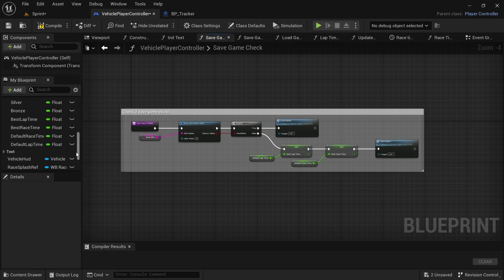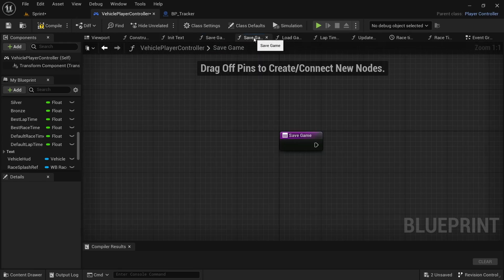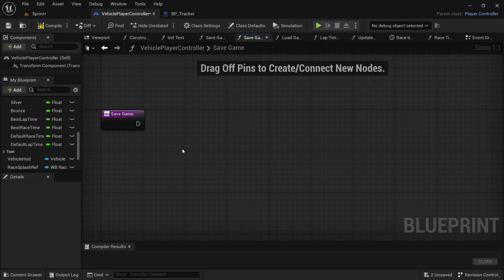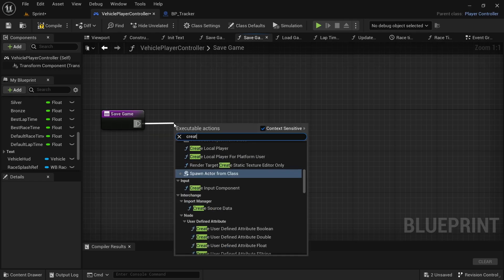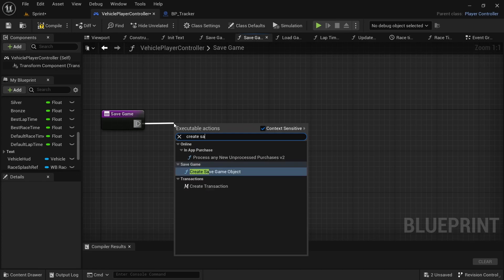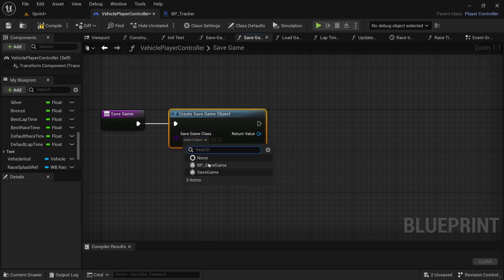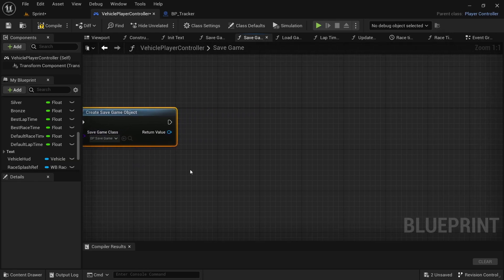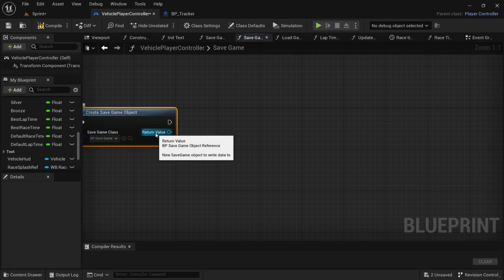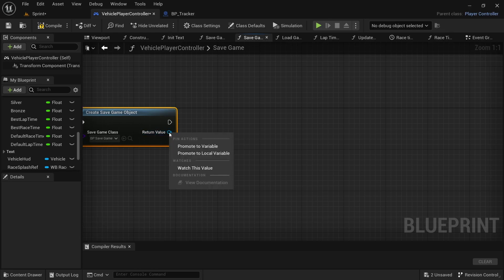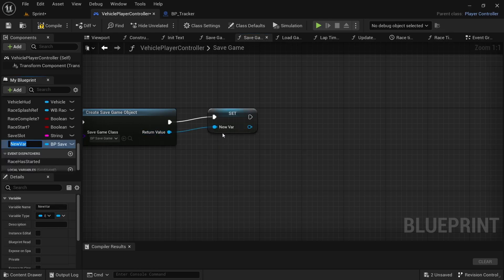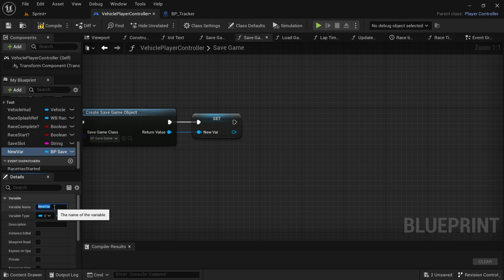From here we're actually going to go and do the Save Game functionality now. Drag off from the Save Game and look for Create Save Game Object, then look for BP Save Game. From the return value, right-click and promote to variable, and rename this to Save Game Ref.